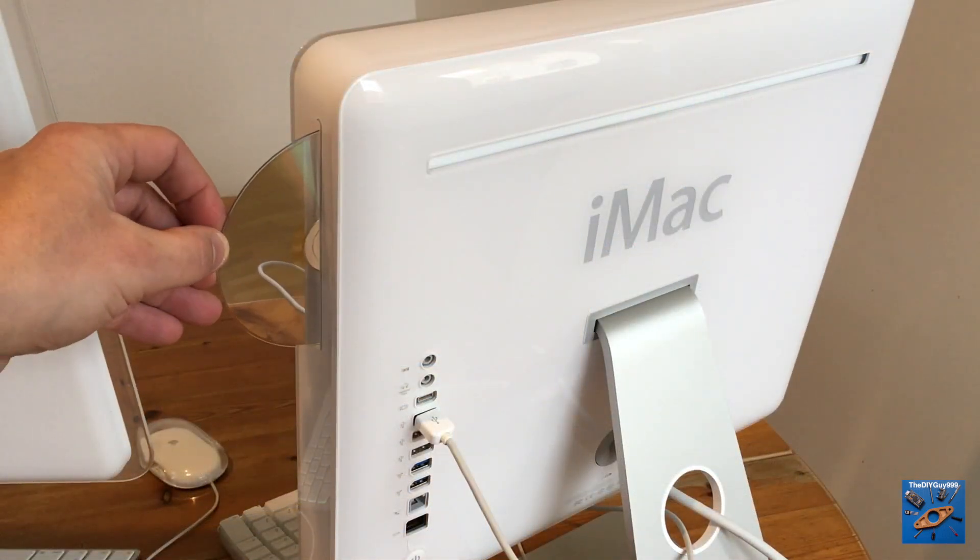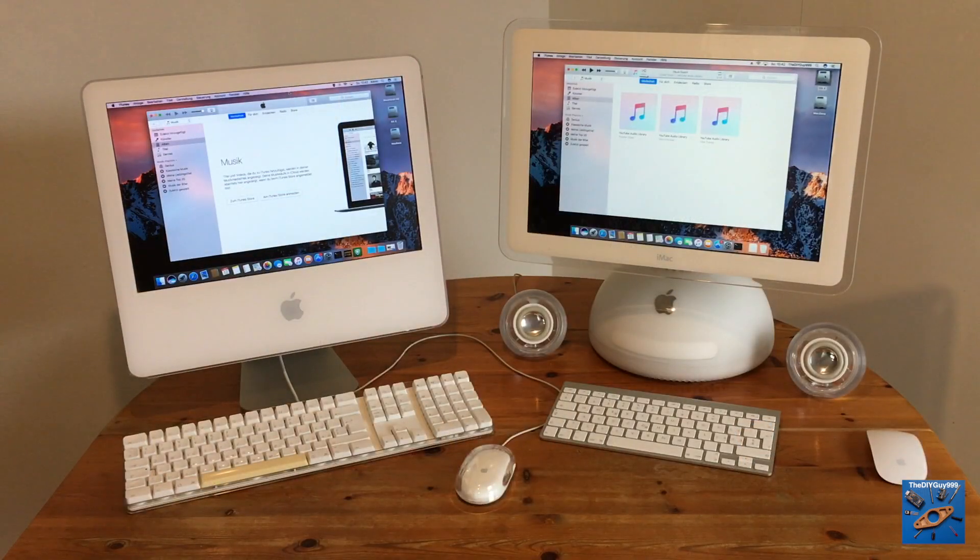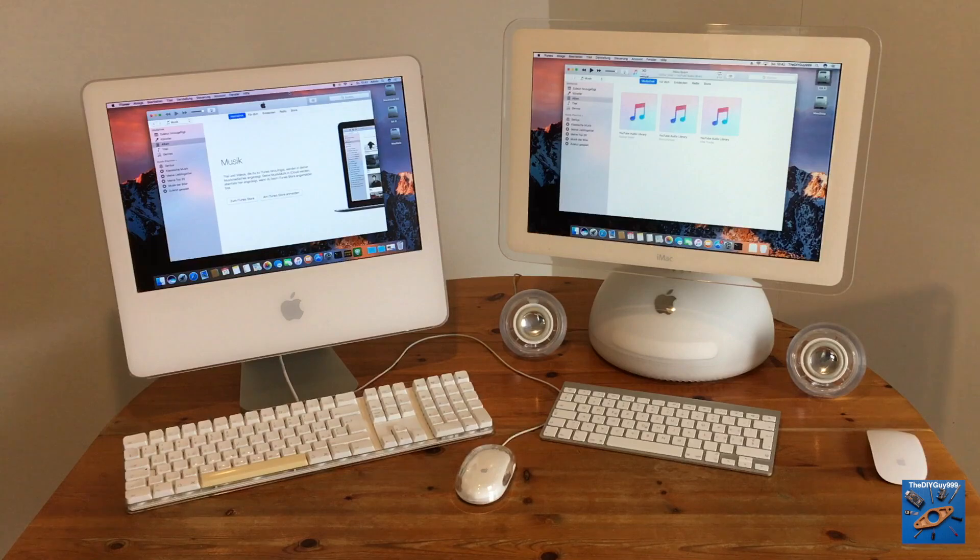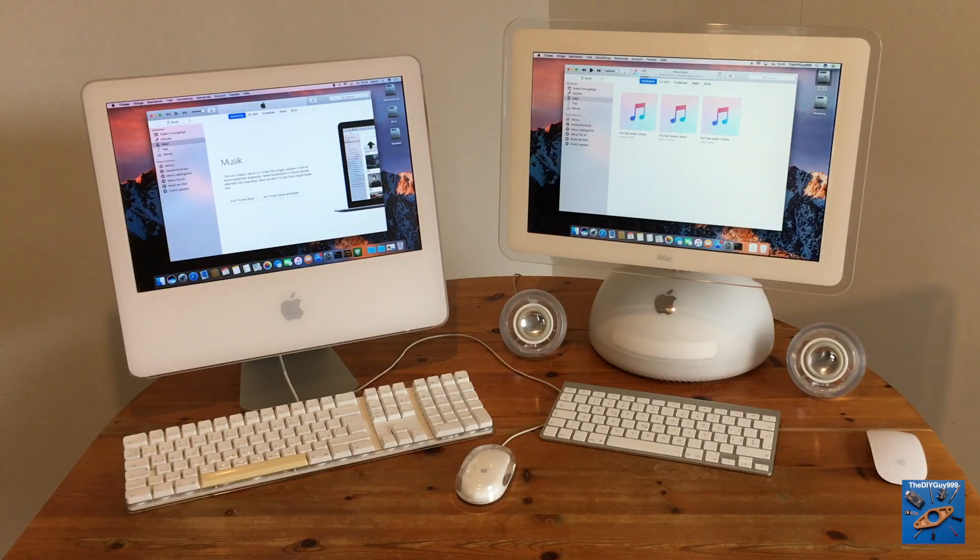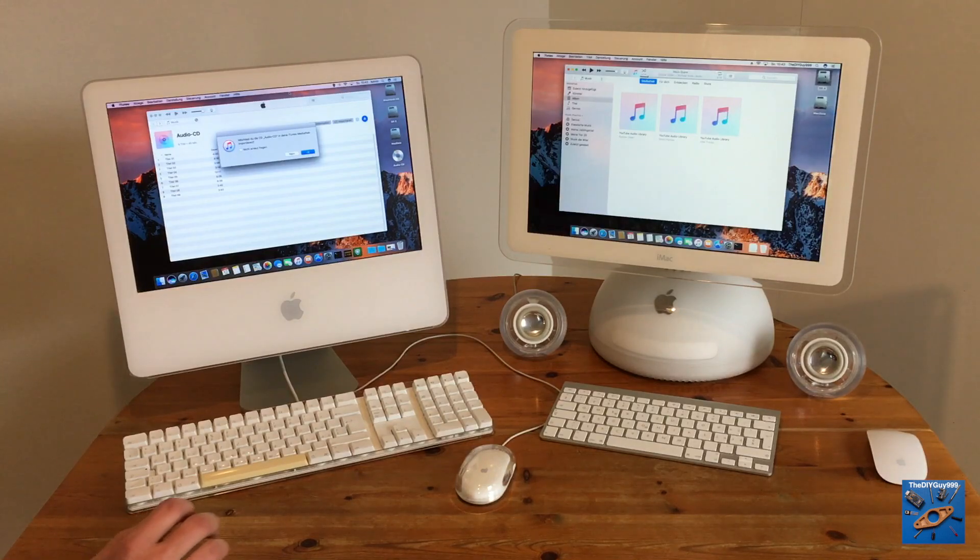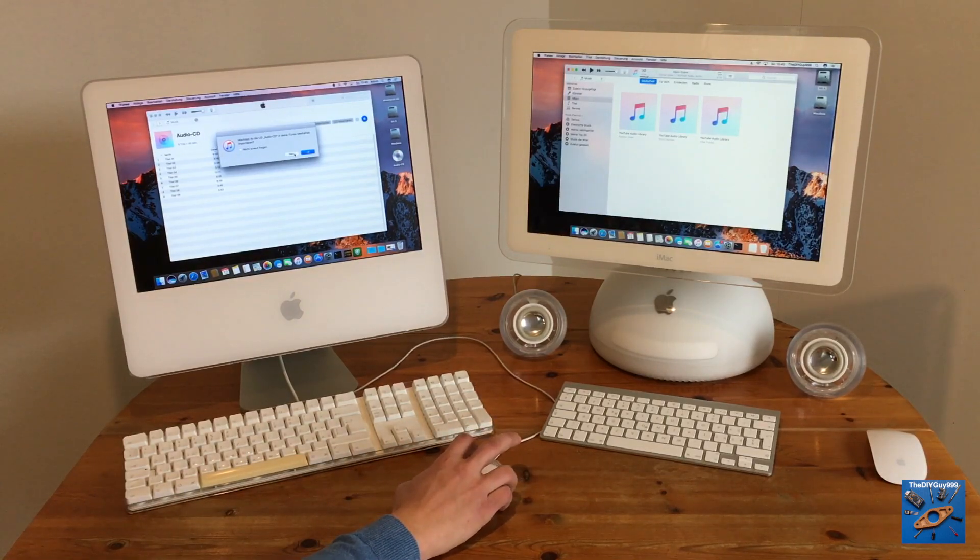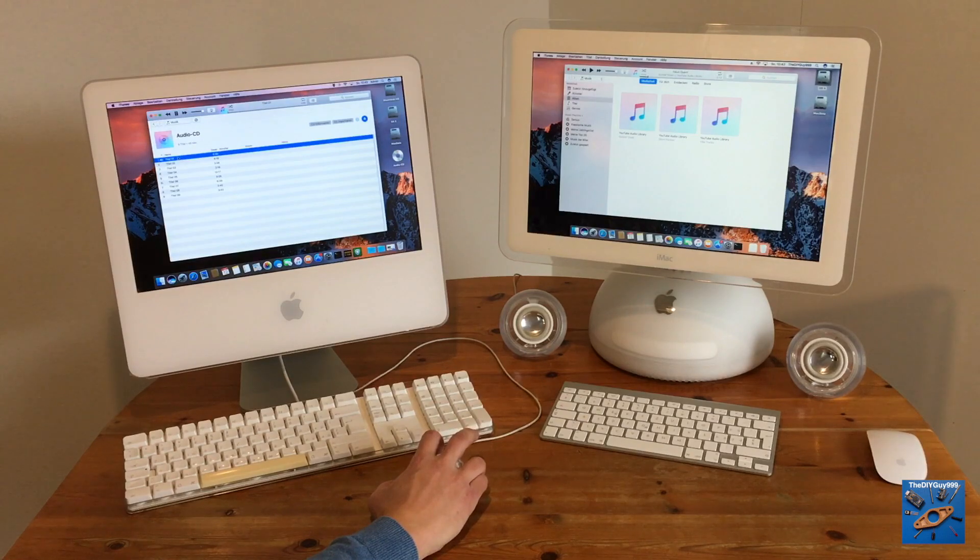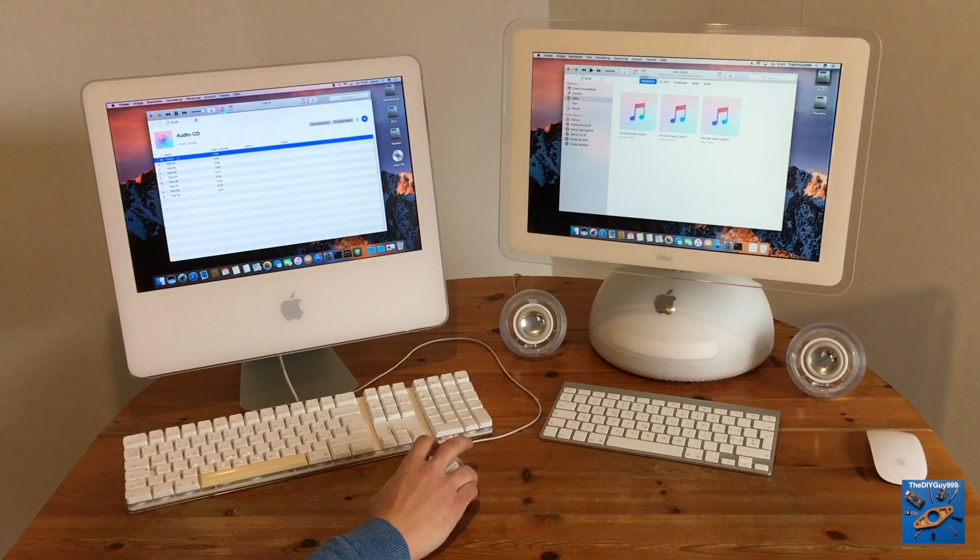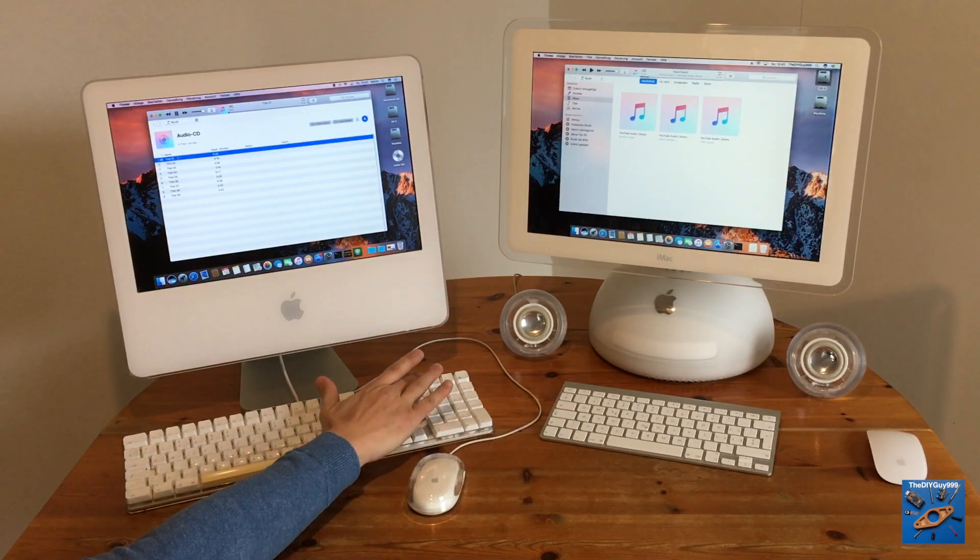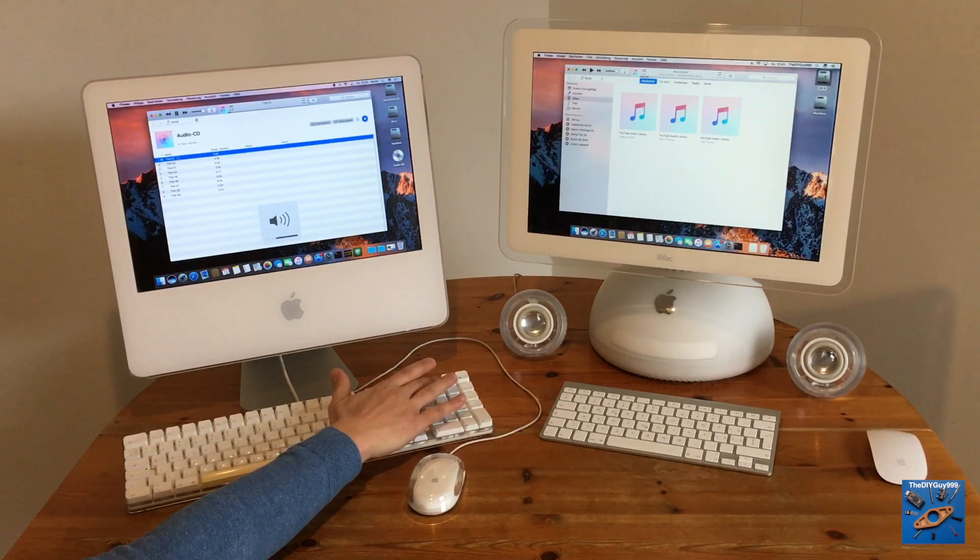Let's play Mozart. Of course, the volume adjustment also works.